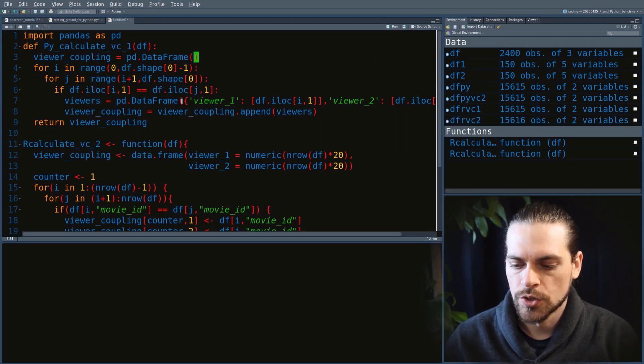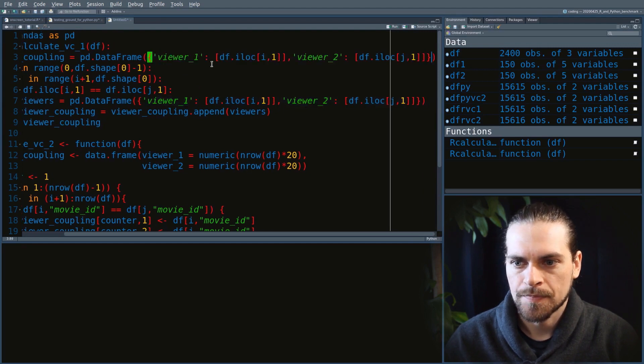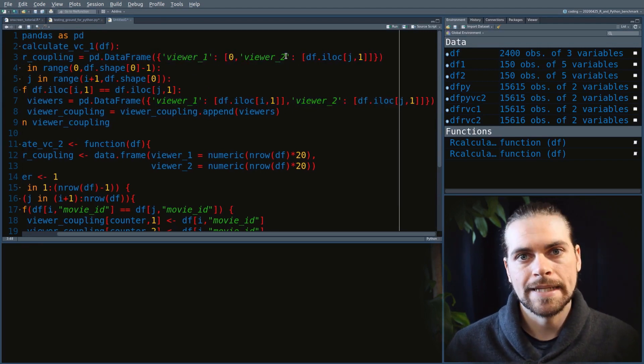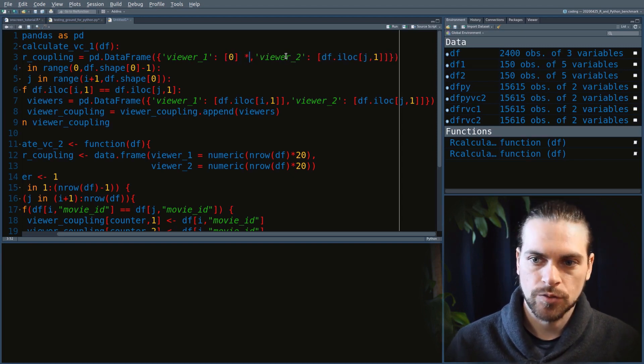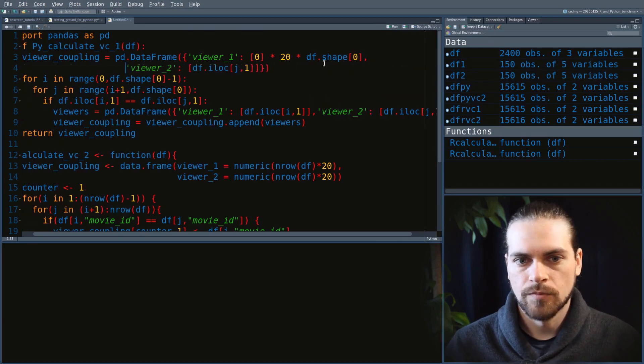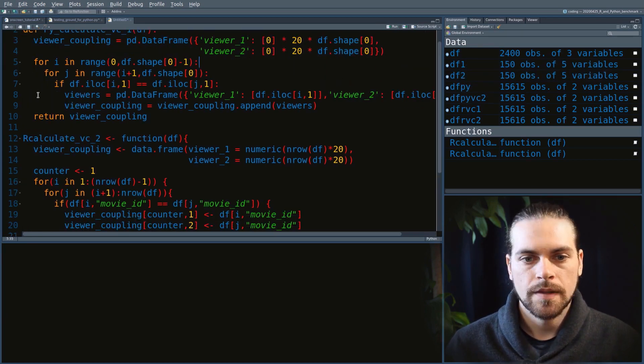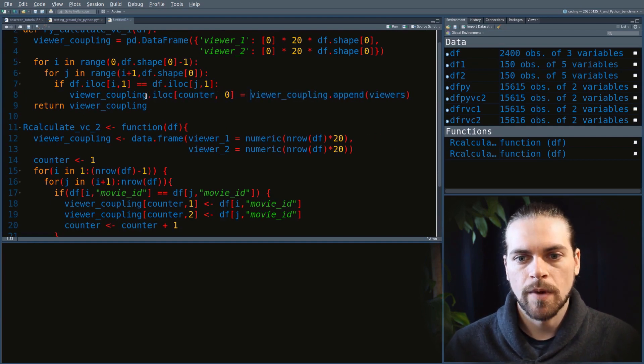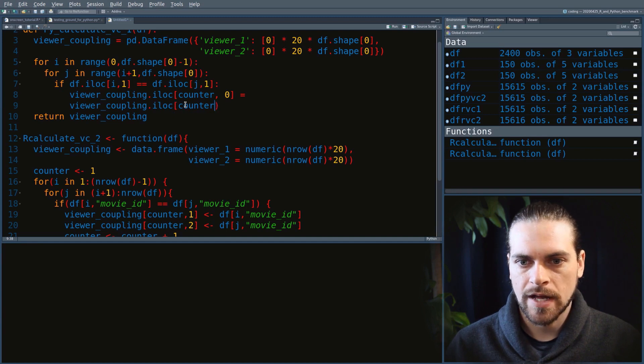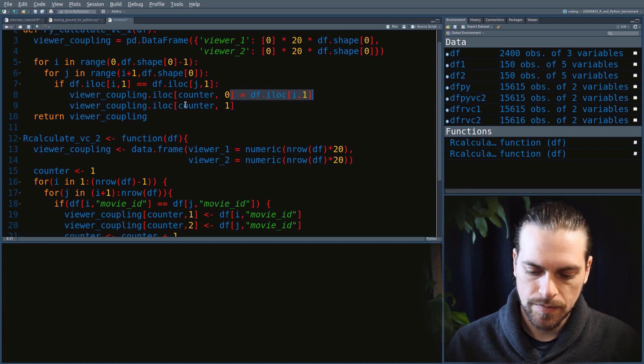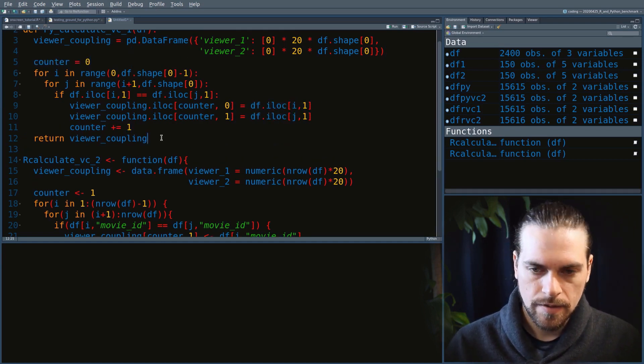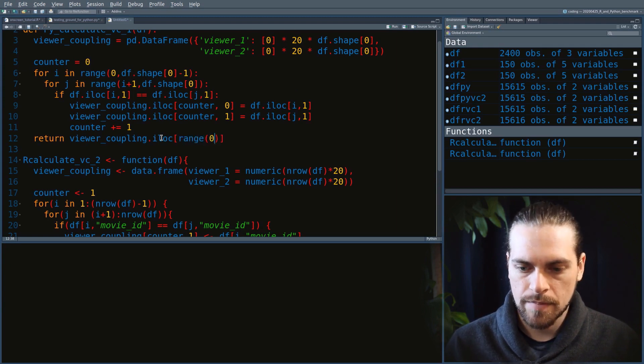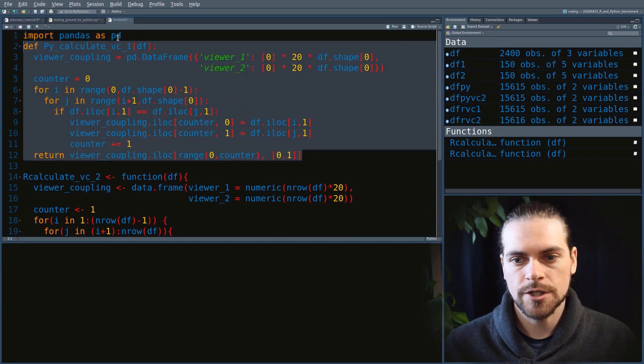Let's do the same process and bring this code into the Python file and transform it. To do this, we'll use the same dictionary strategy. We'll fill this up with zeros and make this data frame 20 times bigger than our input data frame by multiplying by 20 and the length of our input data frame. We'll do the same for viewer 2. Now we can remove the assignment of the temporary viewers data frame because we'll assign values to the data frame viewer_coupling using the iloc method. We'll do that again for the second column. The last thing is we have to cut our data frame to keep only the rows we actually need in the end.